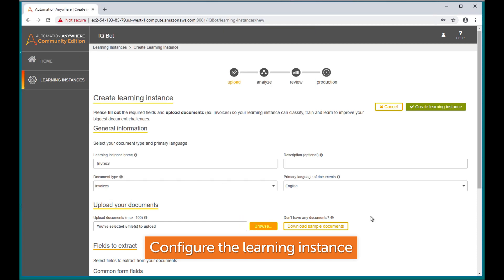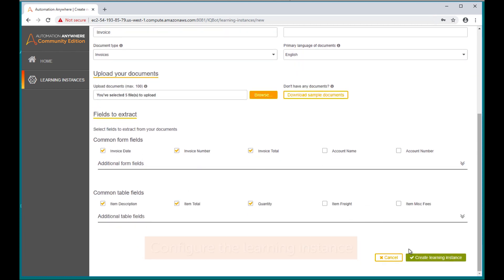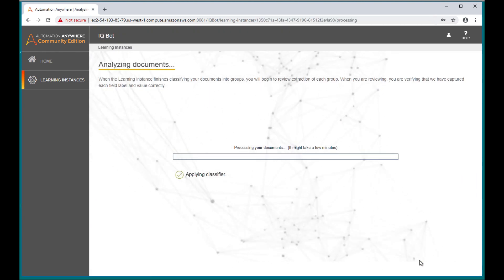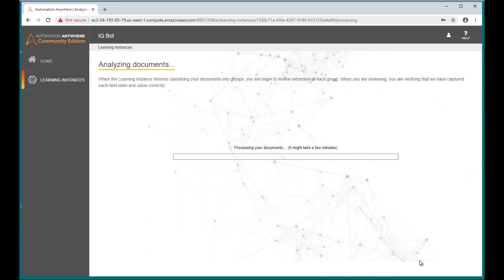A set of default extraction fields are pre-selected for convenience. The training documents will be automatically analyzed, classified, grouped, and processed.